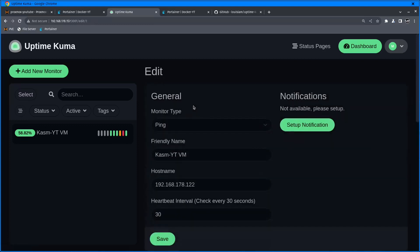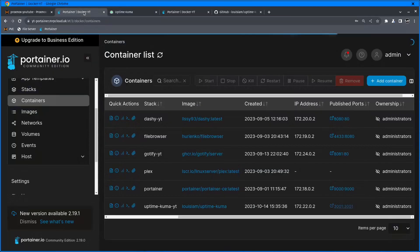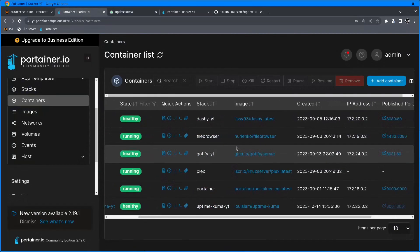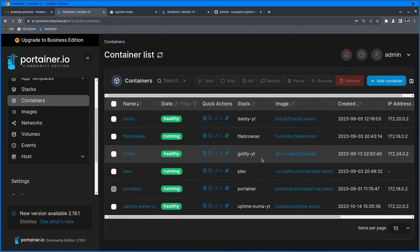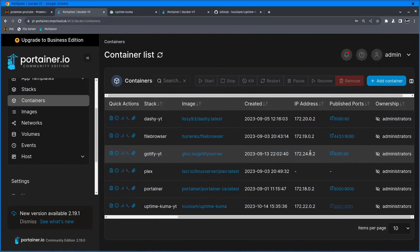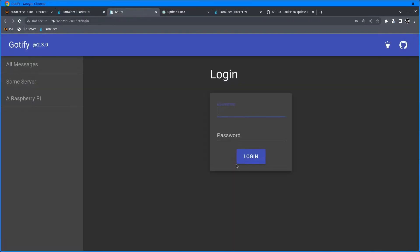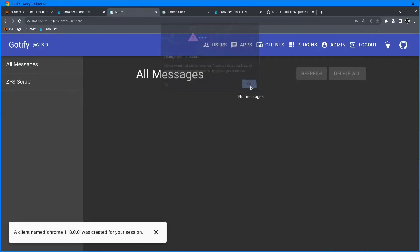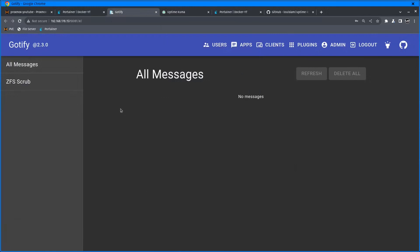But you want to monitor all this and you don't want to have this page open all the time. So you'd like to get notifications. In one of my previous videos, I showed you how to set up Gotify, and Gotify will send you ping notifications as soon as something is wrong.